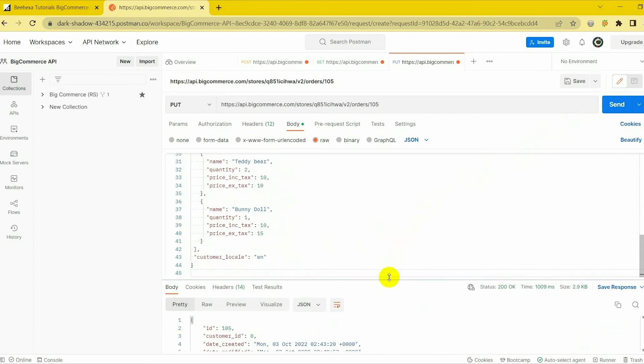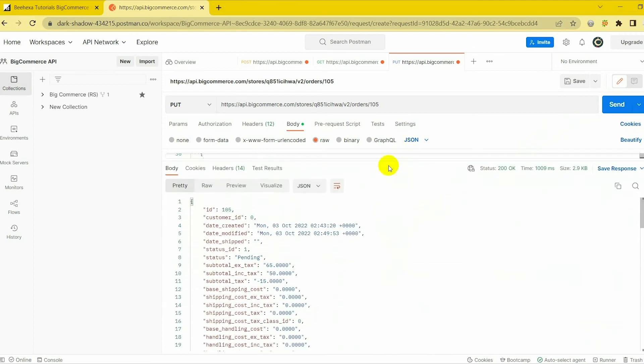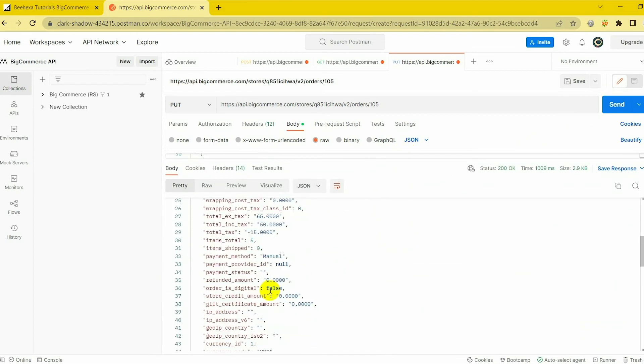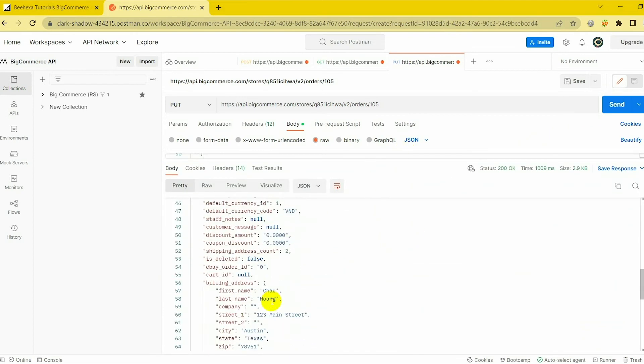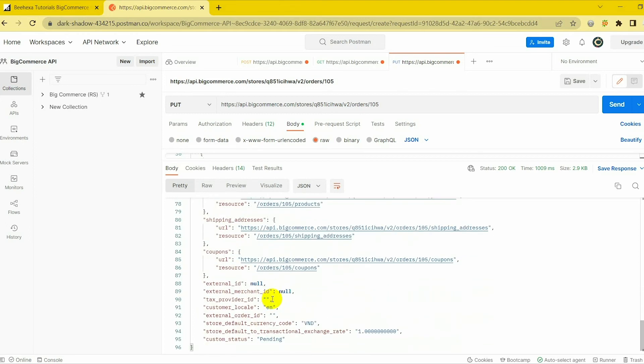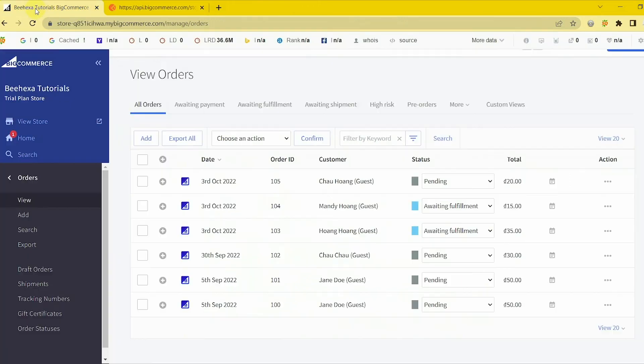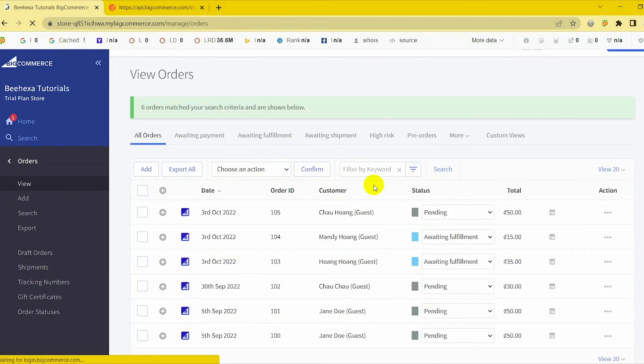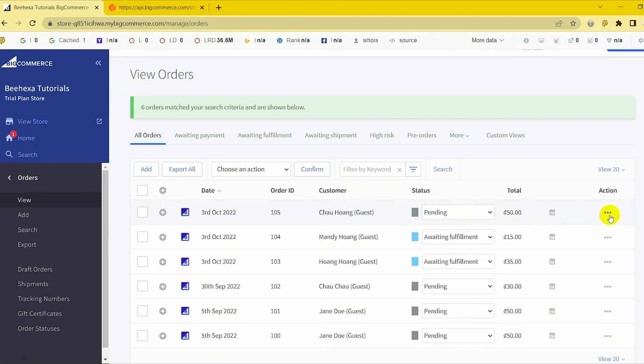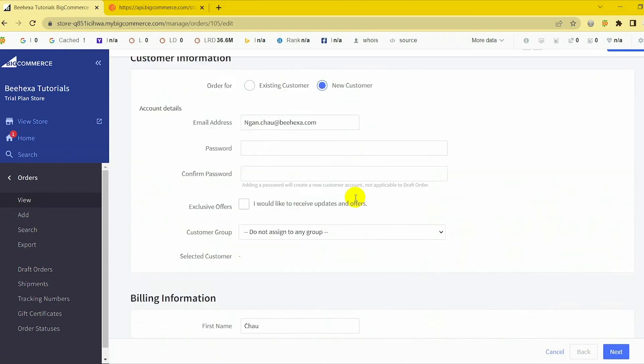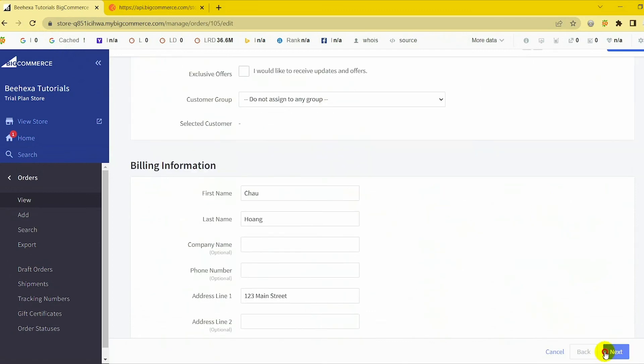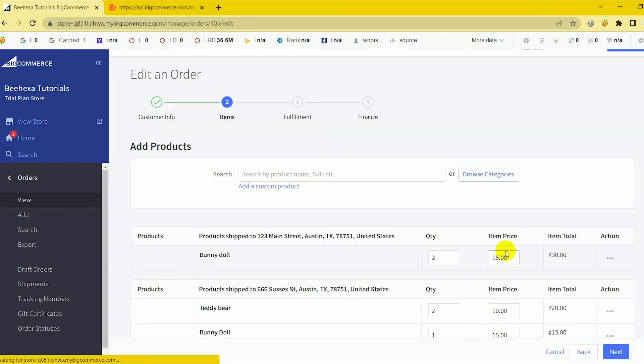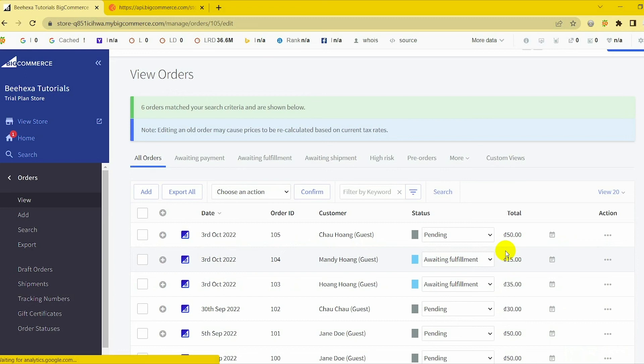Response: The API will return the data like this. You can also check the order after updating. Those are all the steps to update an order on BigCommerce with Postman.